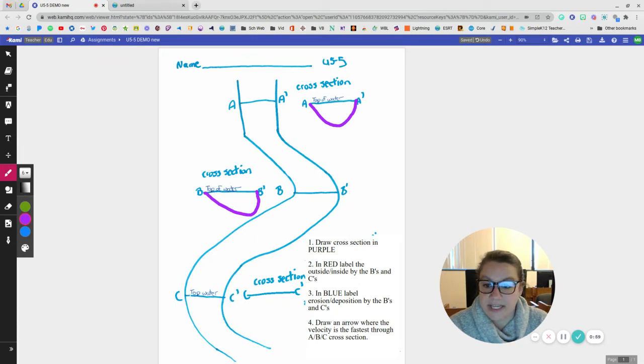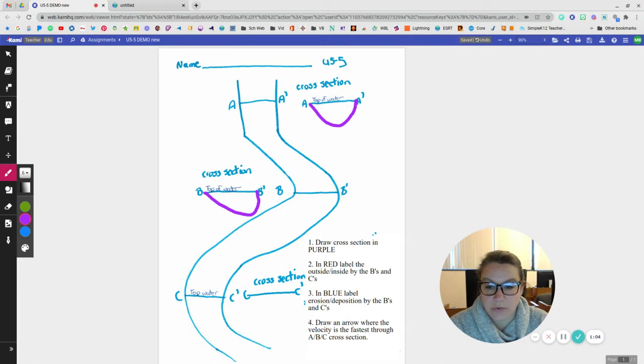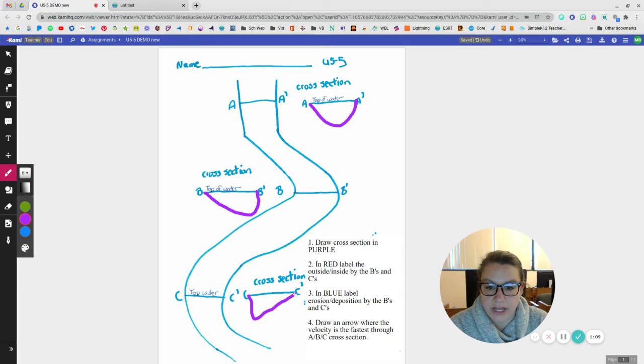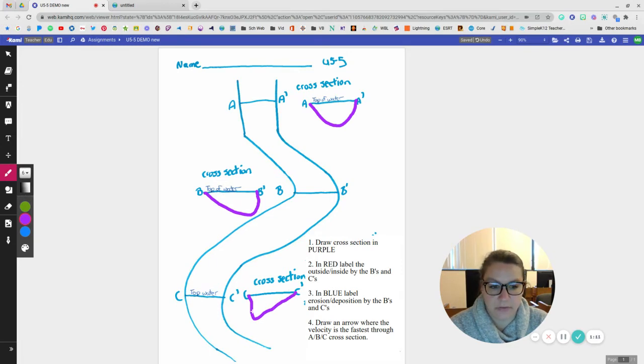So then from C to C prime, the faster water is closer to C. So that means more erosion is going to be happening there. So for C, it's going to be deeper over here and much shallower over on this side. This one's a little bit more of a drastic picture.